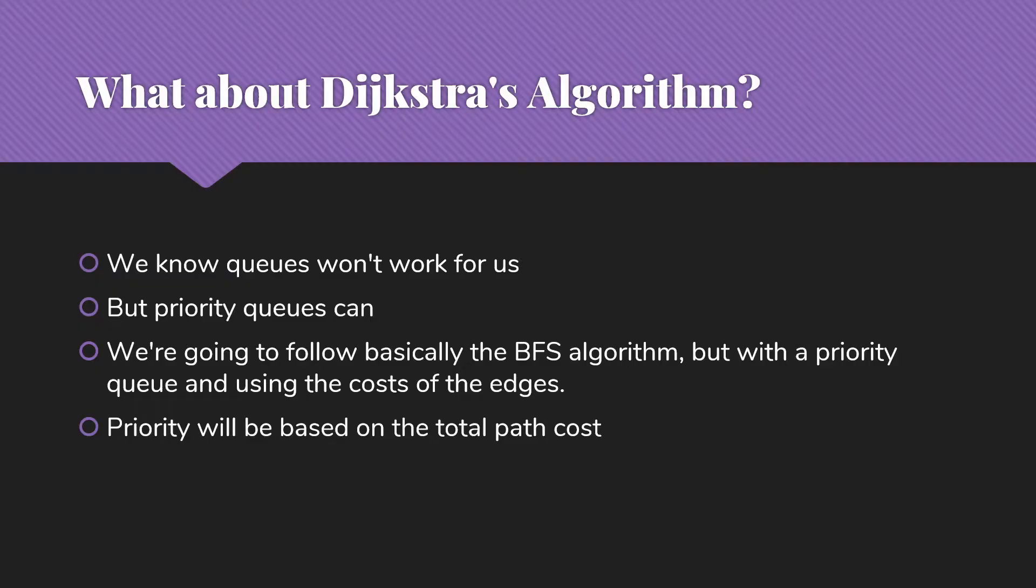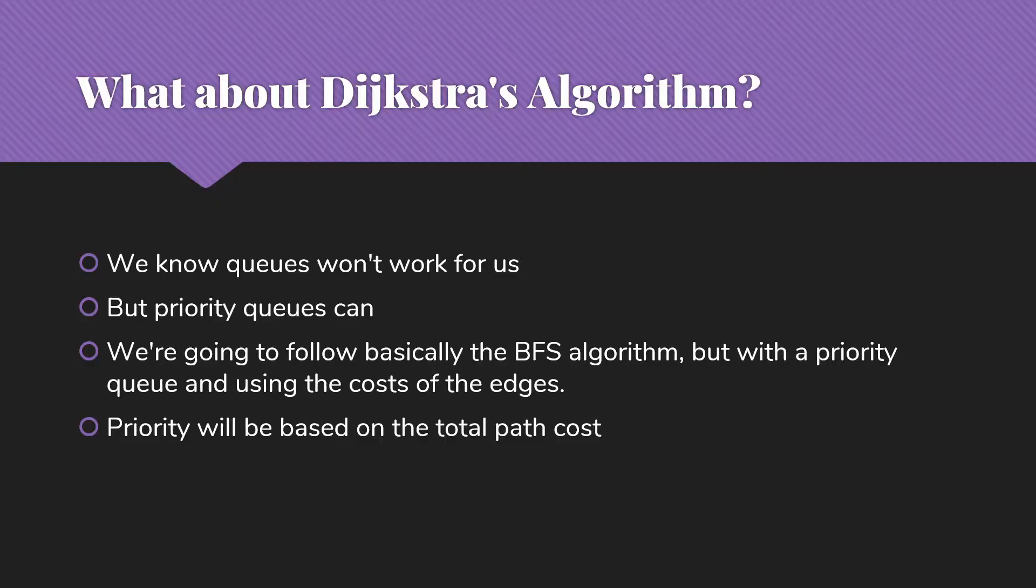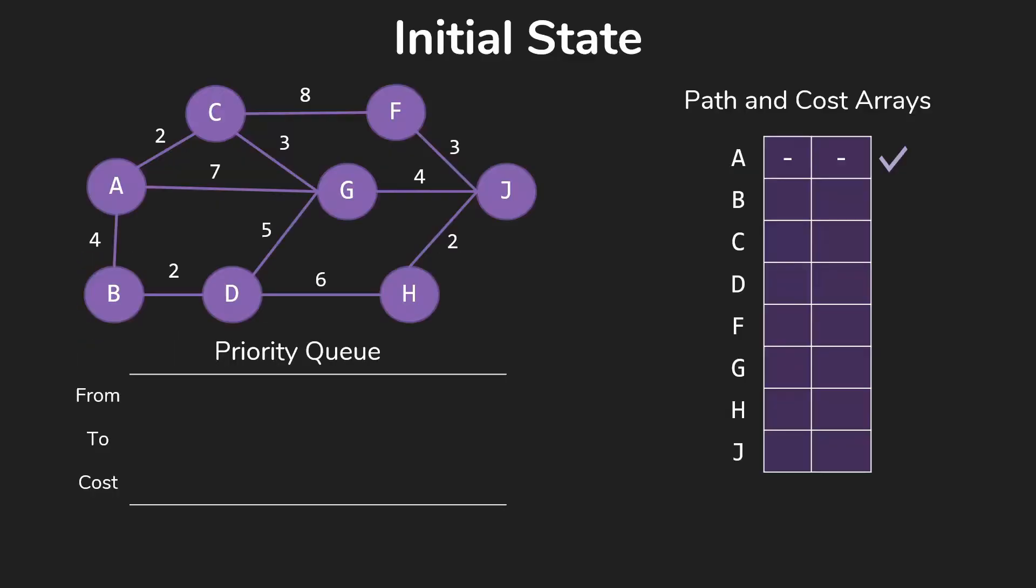Our priority that we use will be the total path cost to this point. Then whatever is the first thing in the priority queue, the minimum value will be the smallest path cost among those things we've put into the priority queue and haven't yet removed. So let's see how this works.